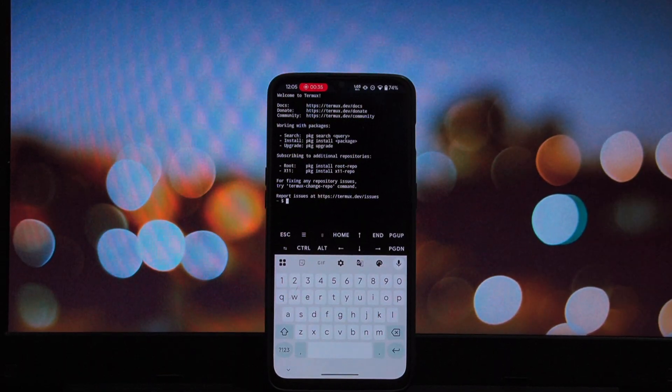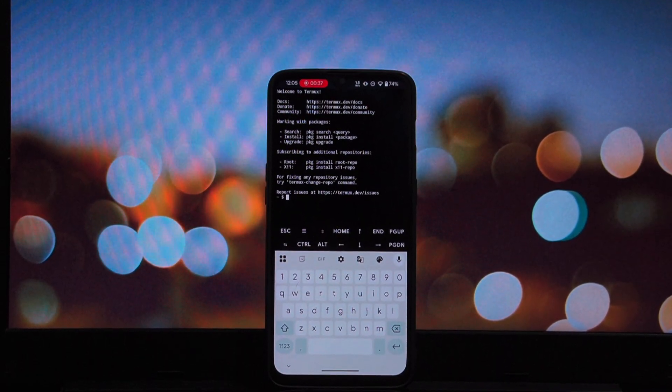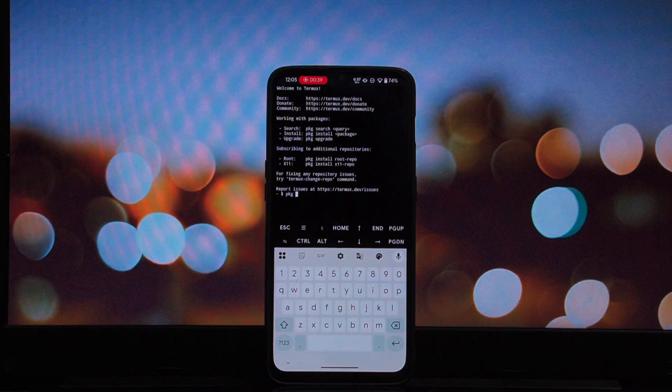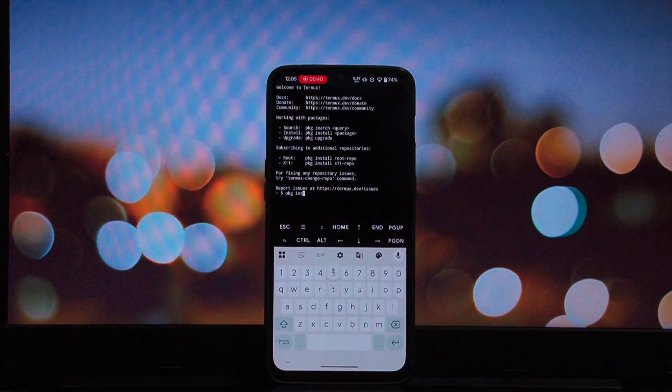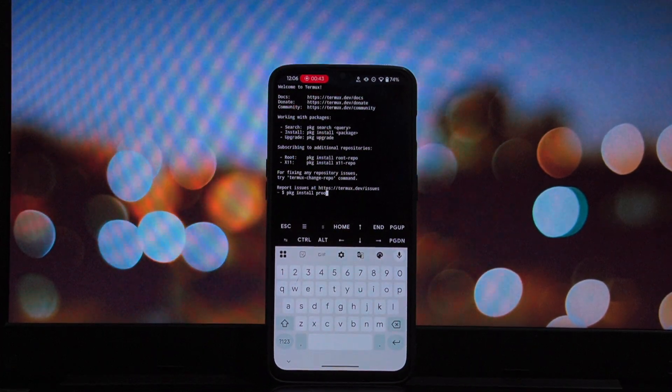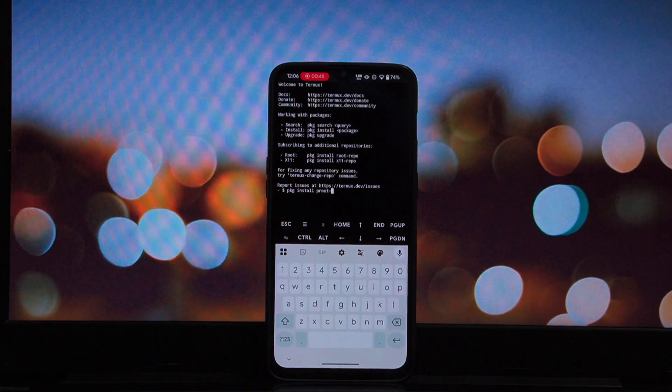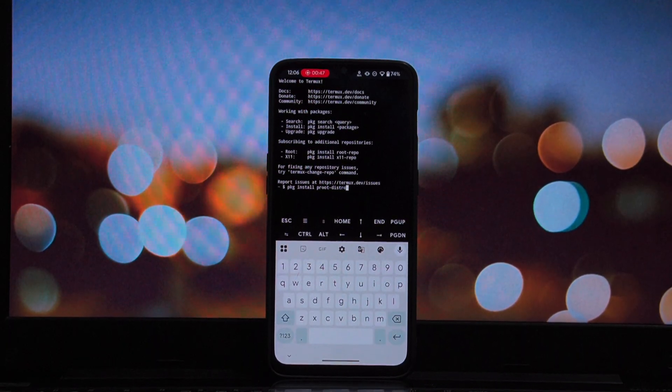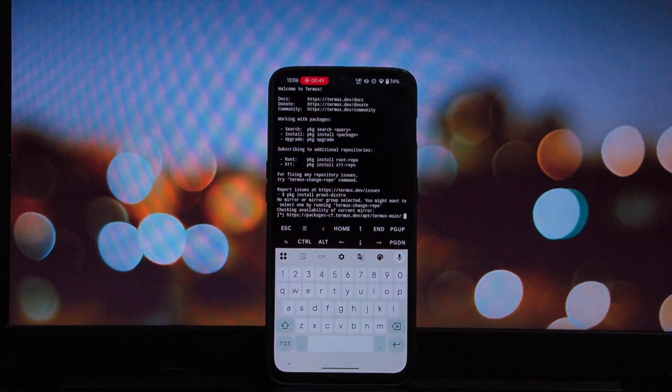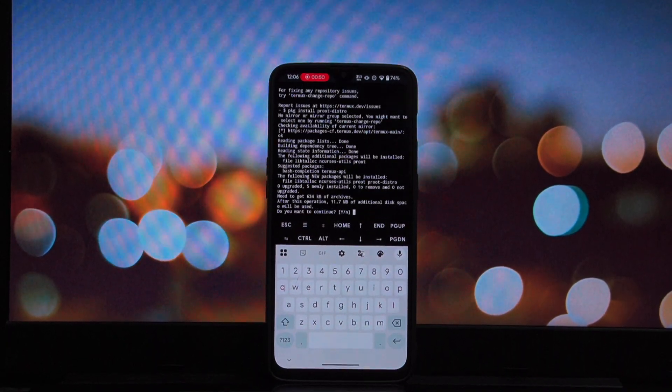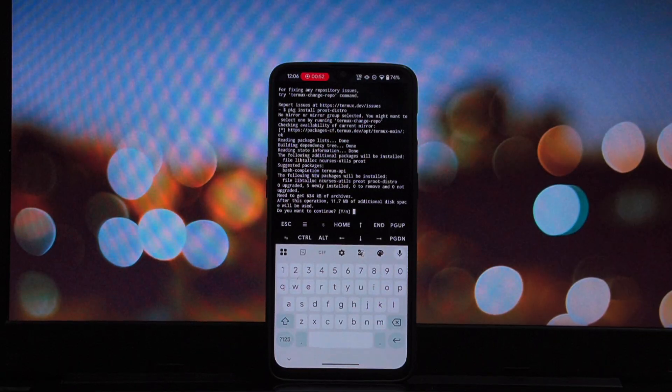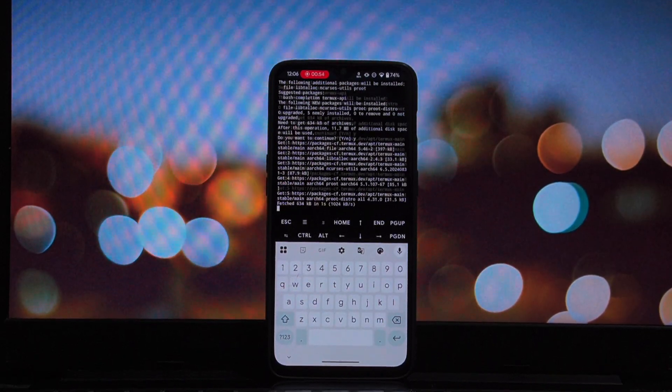First things first, you need the Termux app installed on your phone. If you don't have it yet, grab it. It's a powerful terminal emulator that serves as the base for everything we are doing today. Once you have Termux open, make sure your packages are up to date. But for this video, we are jumping straight into the magic tool, Proot.